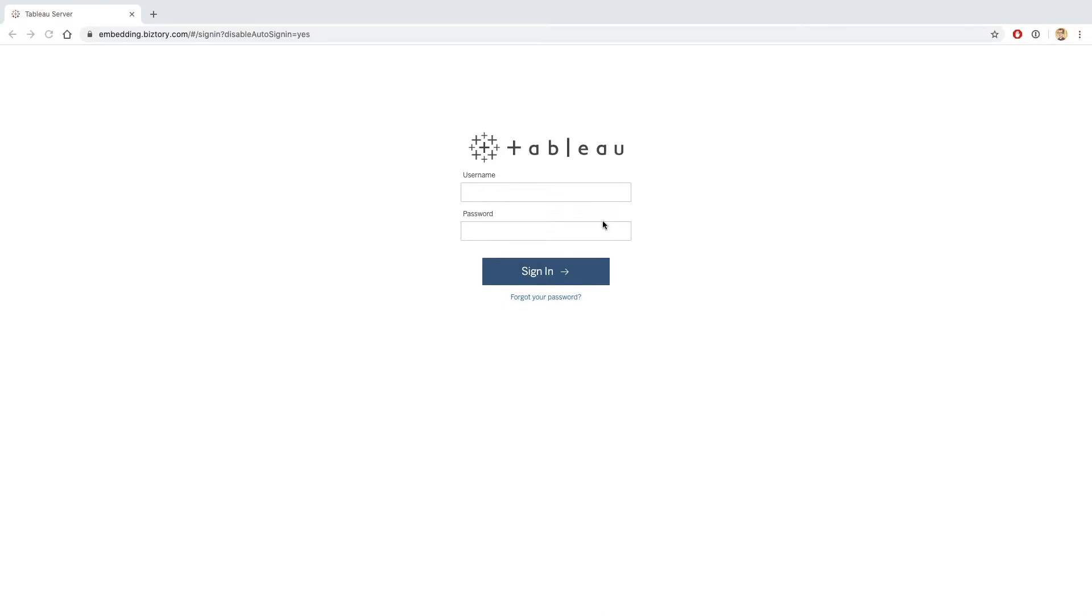This is the login page that I'm presented with on Tableau Server. Depending on how you configure Tableau Server, you might be sent to your single sign-on provider, but in this case, Tableau is configured to allow me to log in directly, so I'm going to log in as Joe using a demo account.